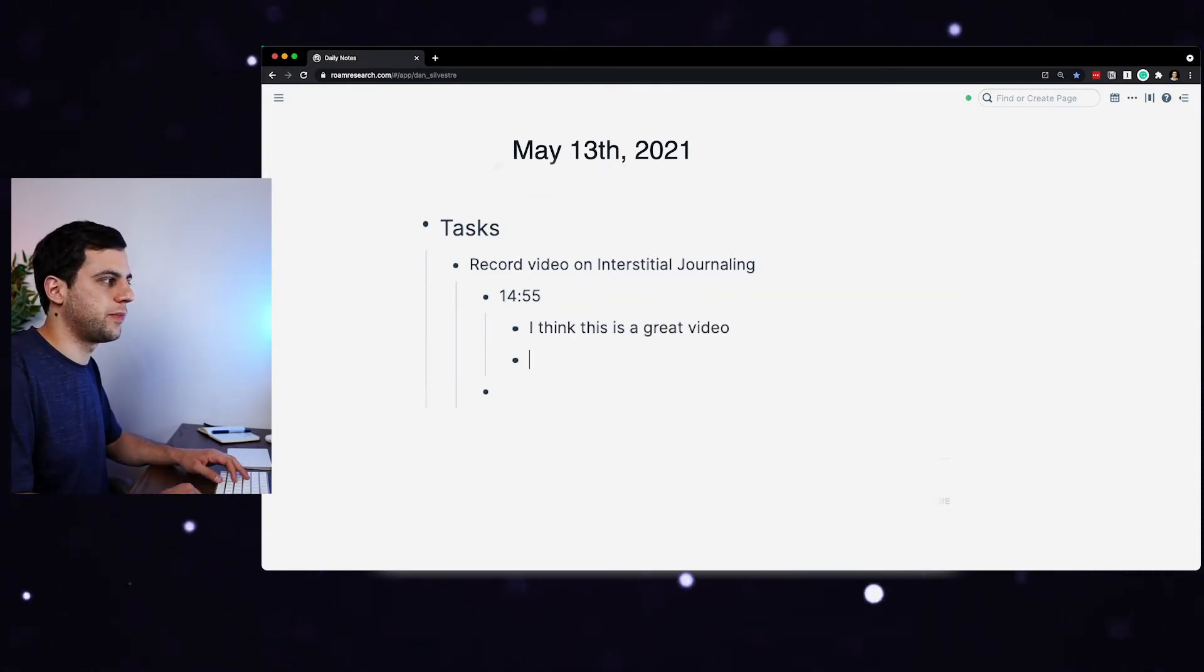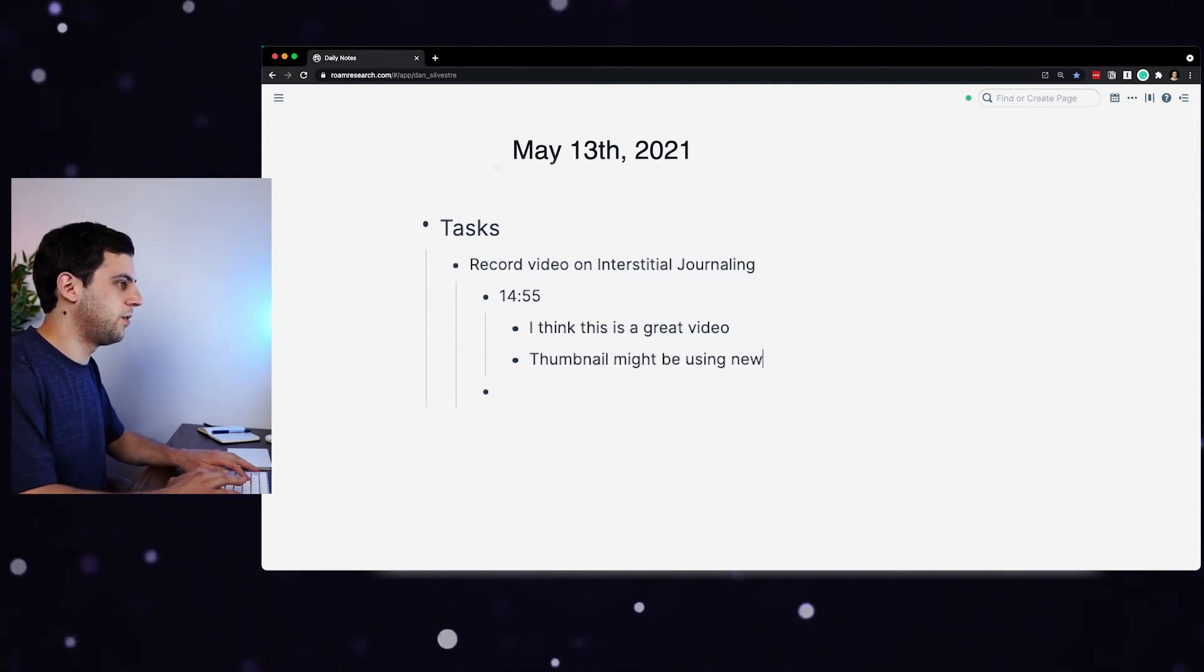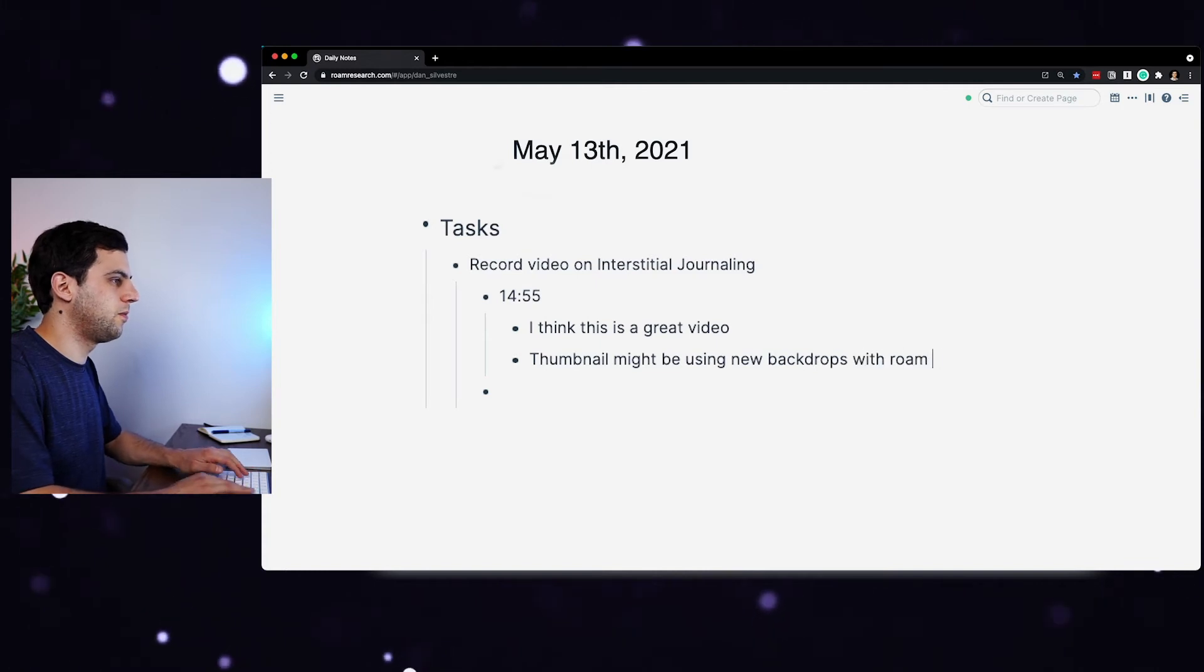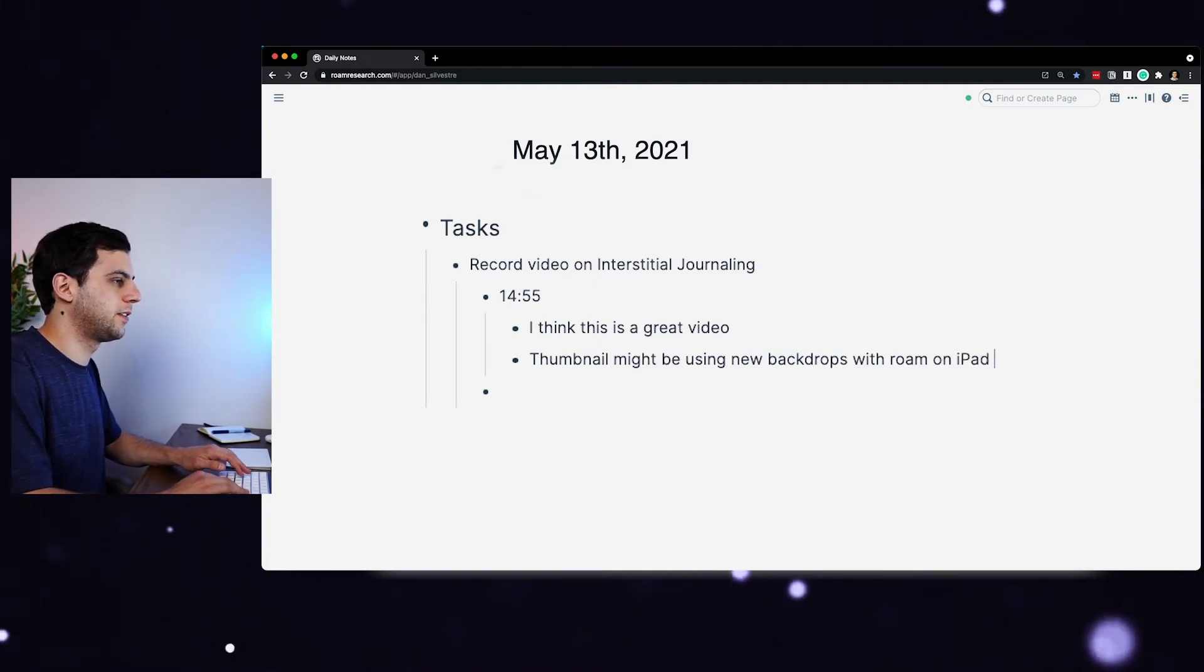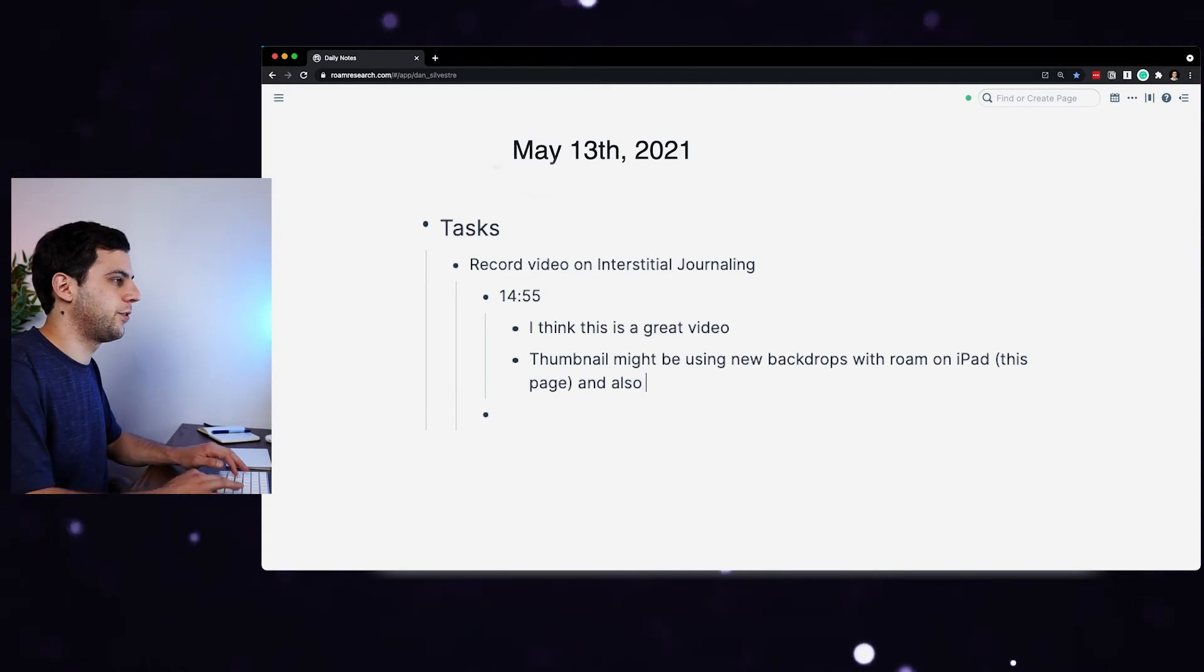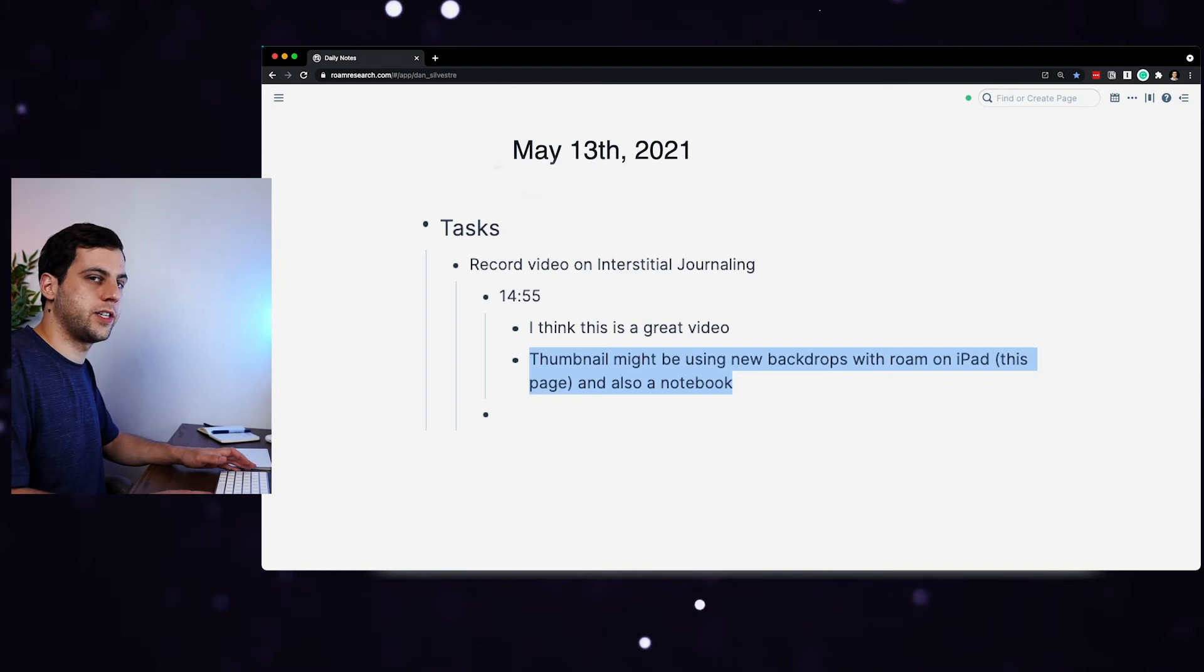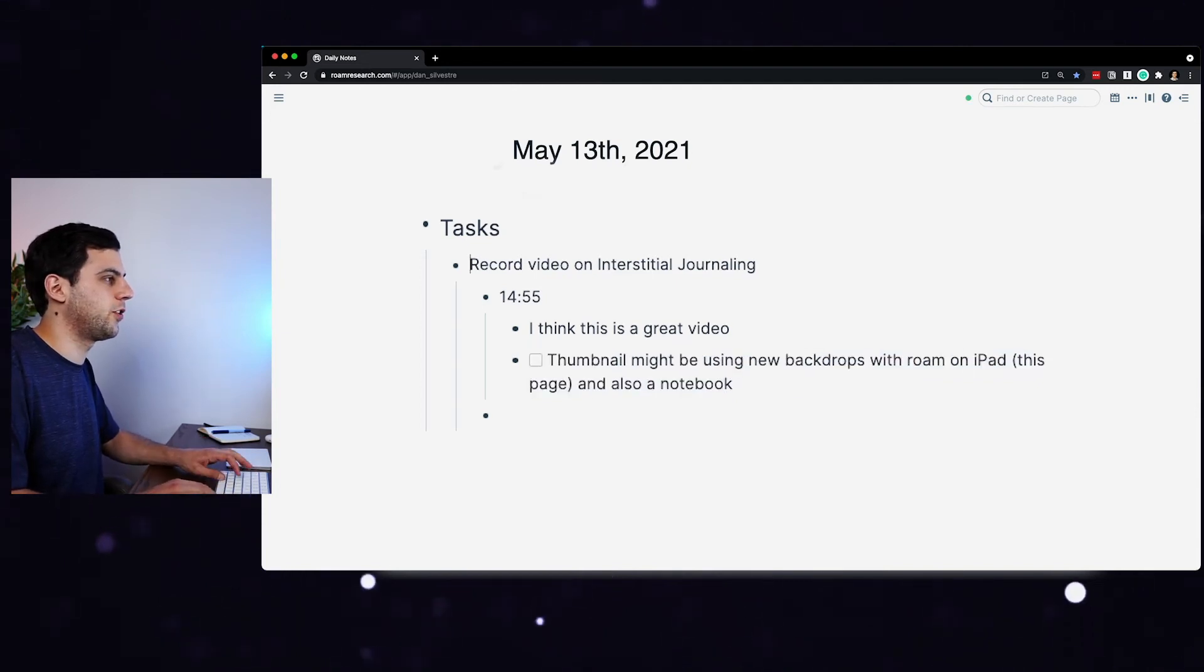Let's actually move this down here. And now I can actually brainstorm the thumbnail that I want to use. So for example, thumbnail might be using new backdrops with Roam on iPad, actually this page, and also a notebook. So because this is a thumbnail that I need to shoot, I can turn this into a to-do. Command enter turns that into to-do.